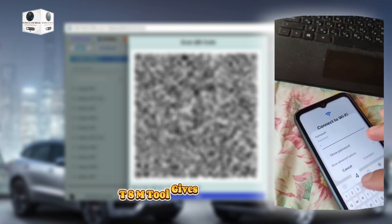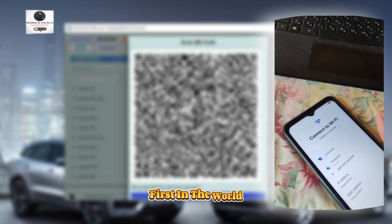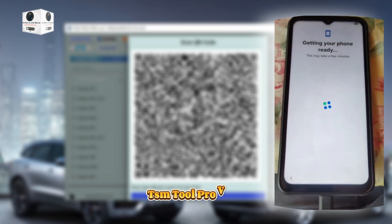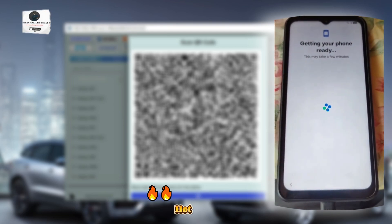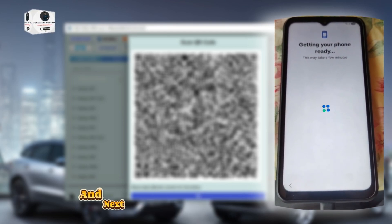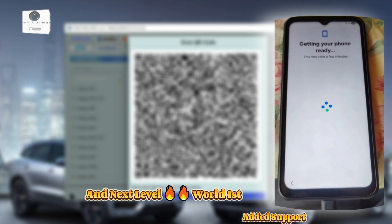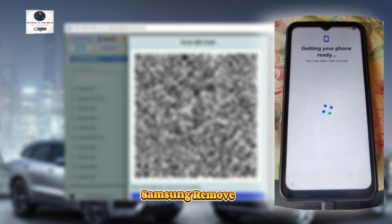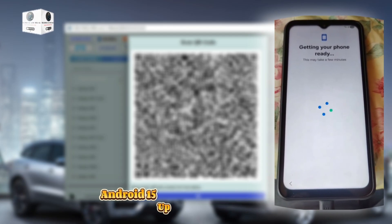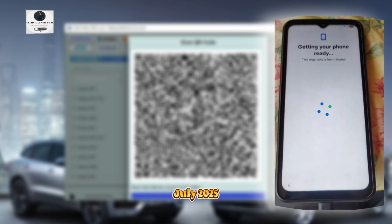TSM tool gives a very biggest update, first in the world — TSM Tool Pro V2.2.1. Hot KG update and next level. World first added support: Samsung remove KG Android 15, up to latest patches up to July 2025.